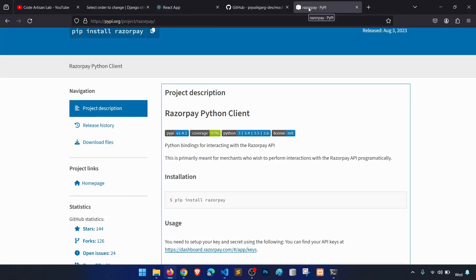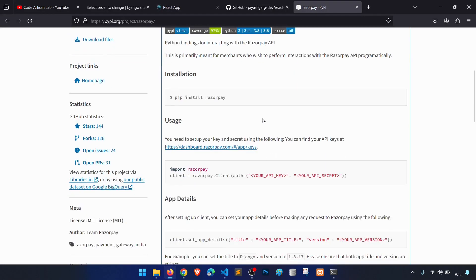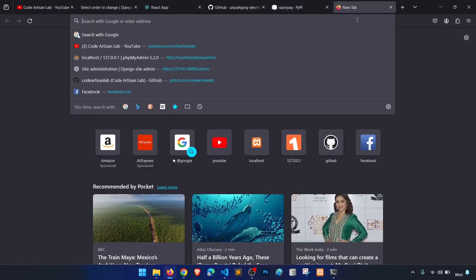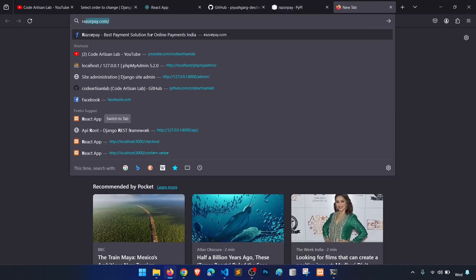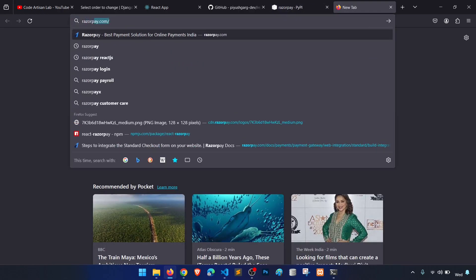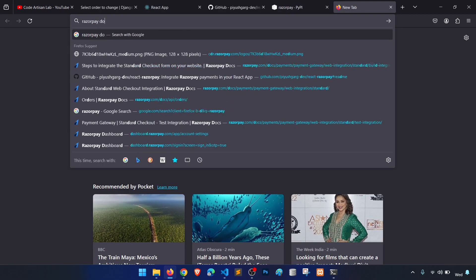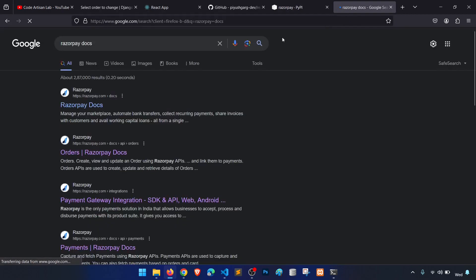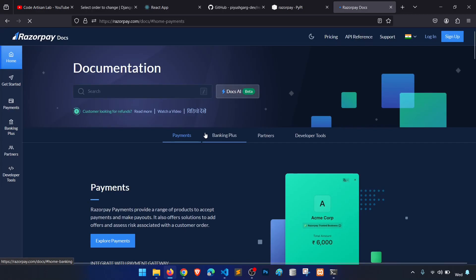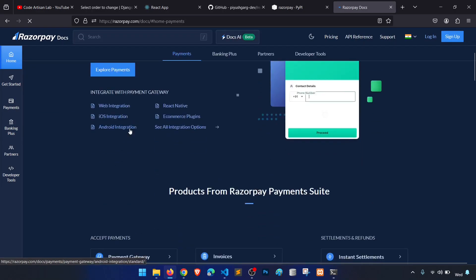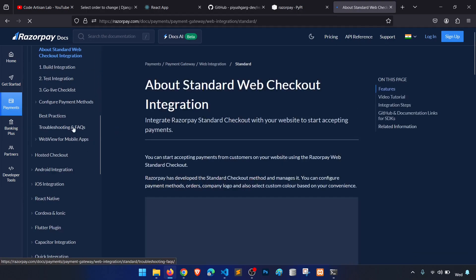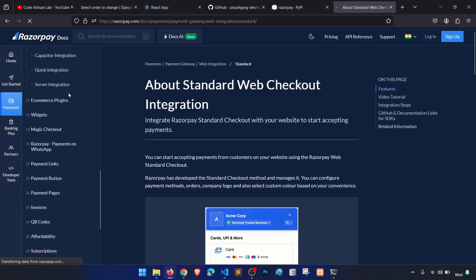If you want to know more about Razorpay, you can go to the Razorpay official documentation. They provide a very smooth way for both beginners and advanced users. You can see the documentation for web integration, providing support for various technologies.